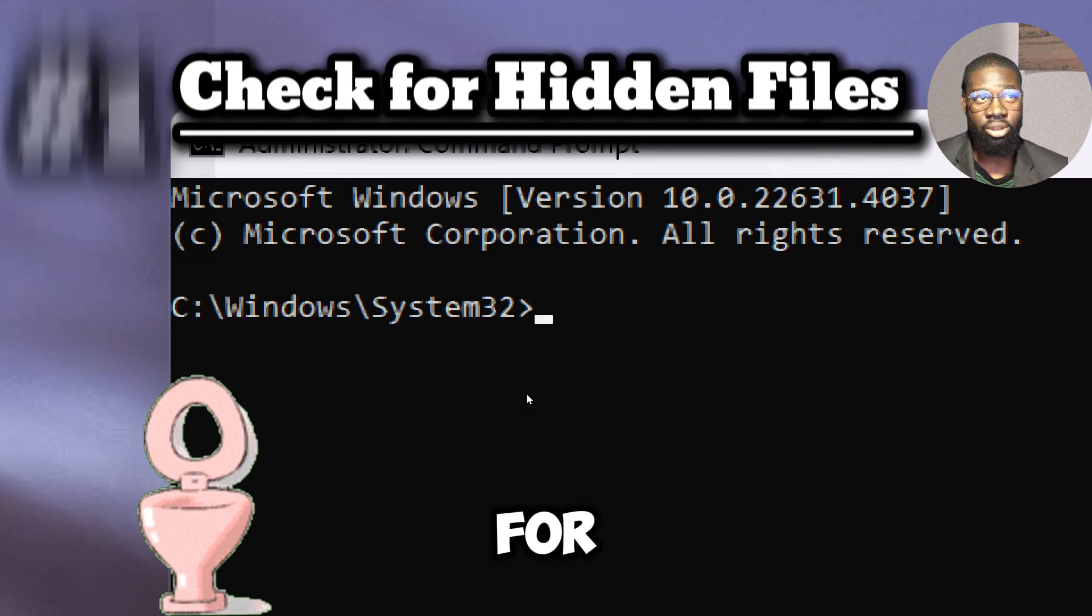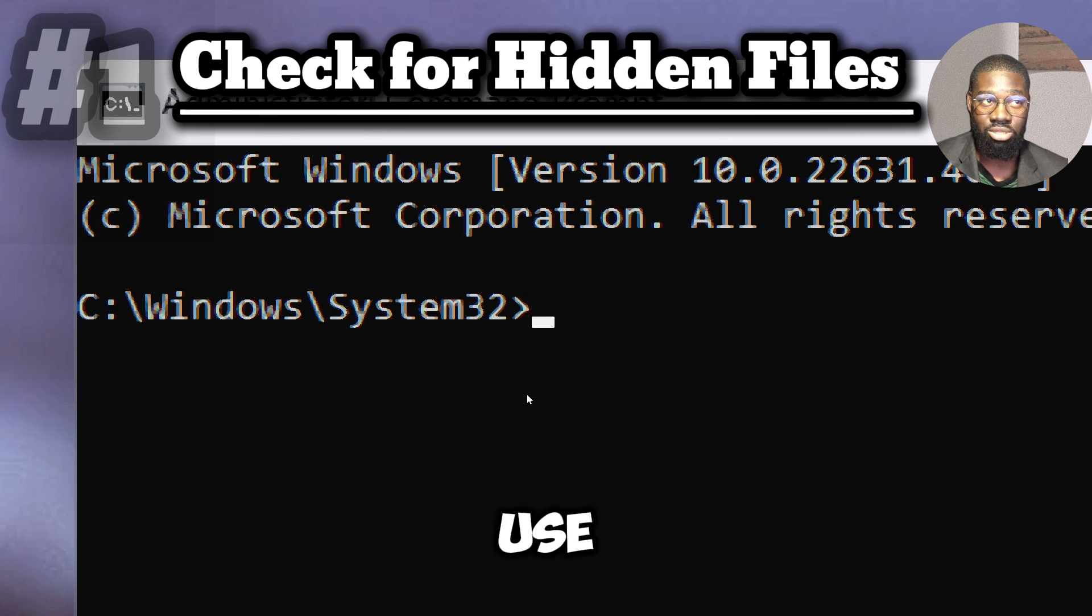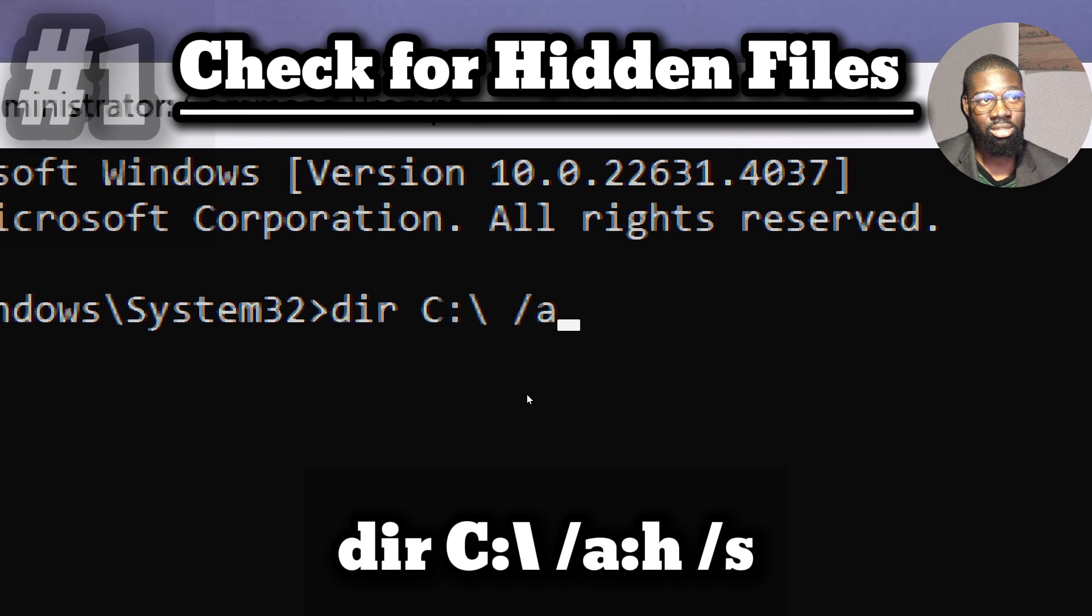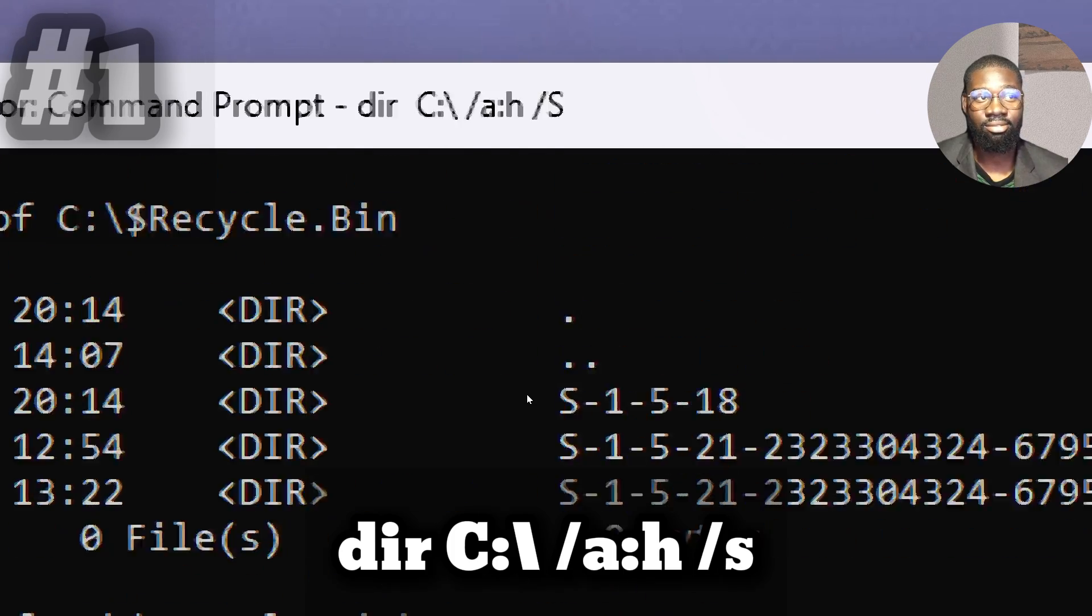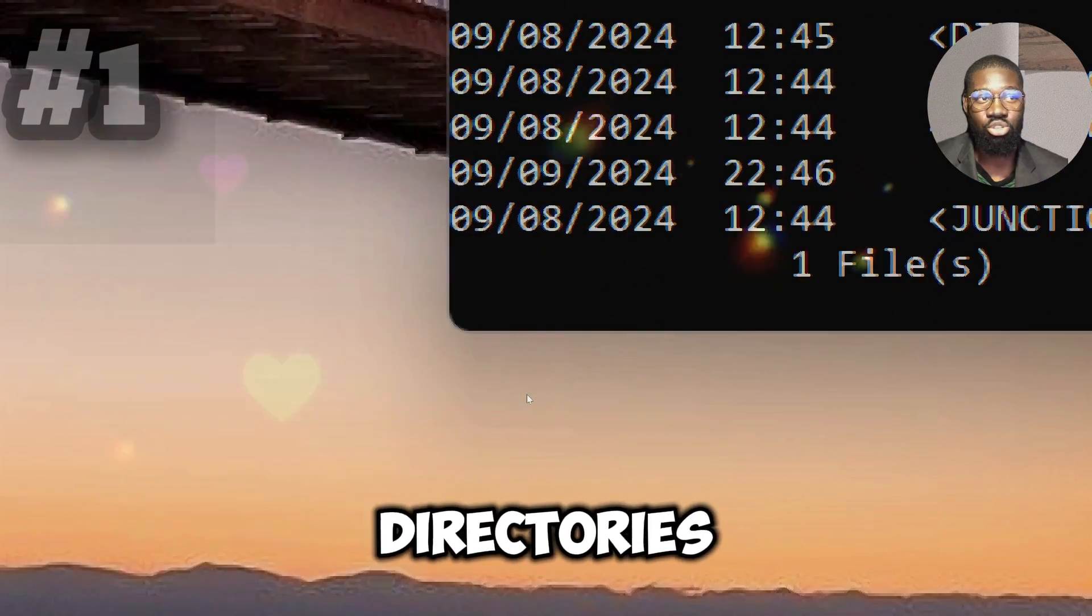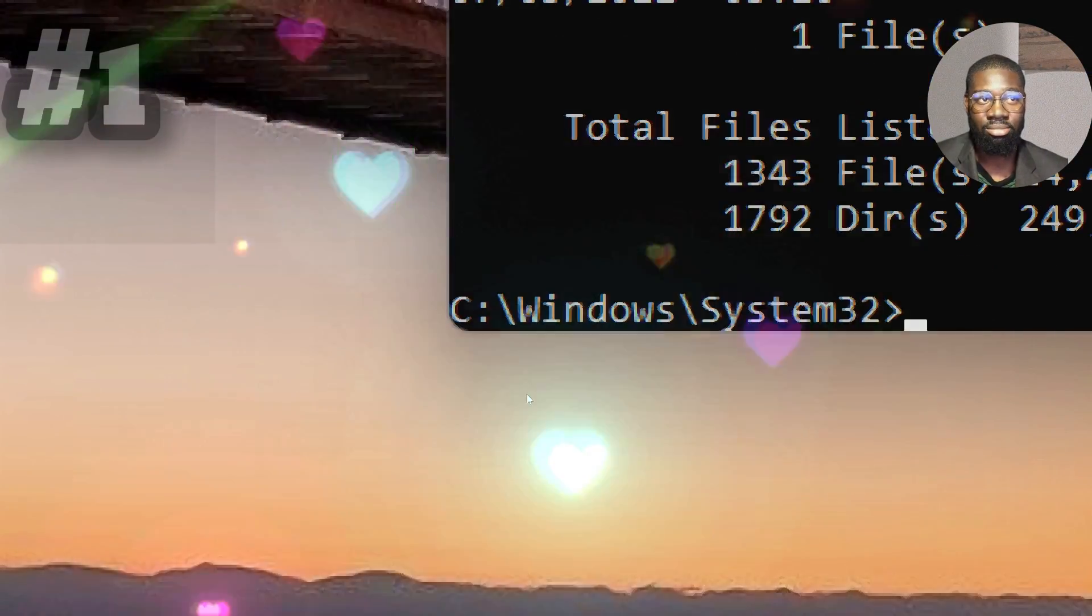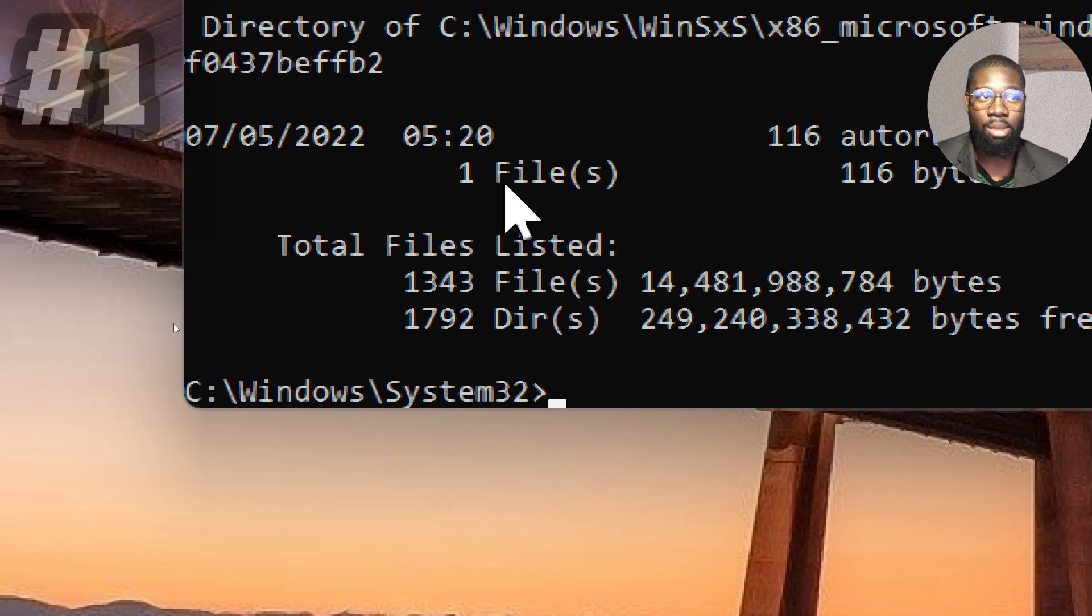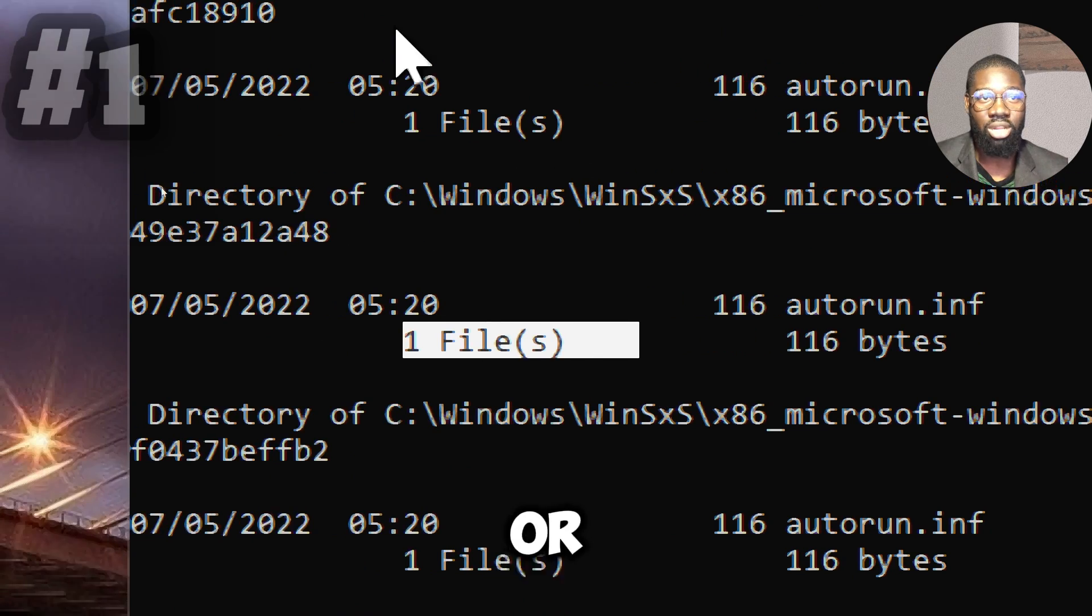Check for hidden files. Detect the hidden files which attackers may use. Type DIR space C colon backslash space slash A colon H slash S. After listing all the hidden files, you will be able to find and investigate possible malicious files or directories.